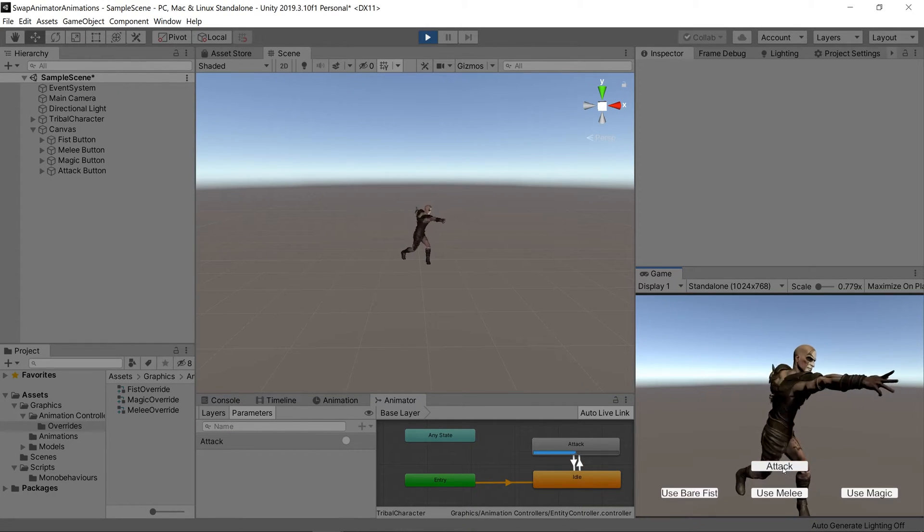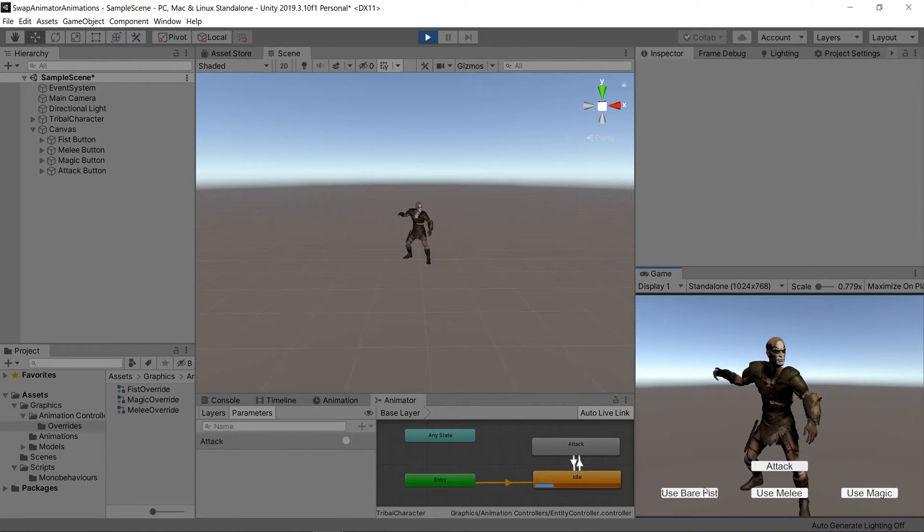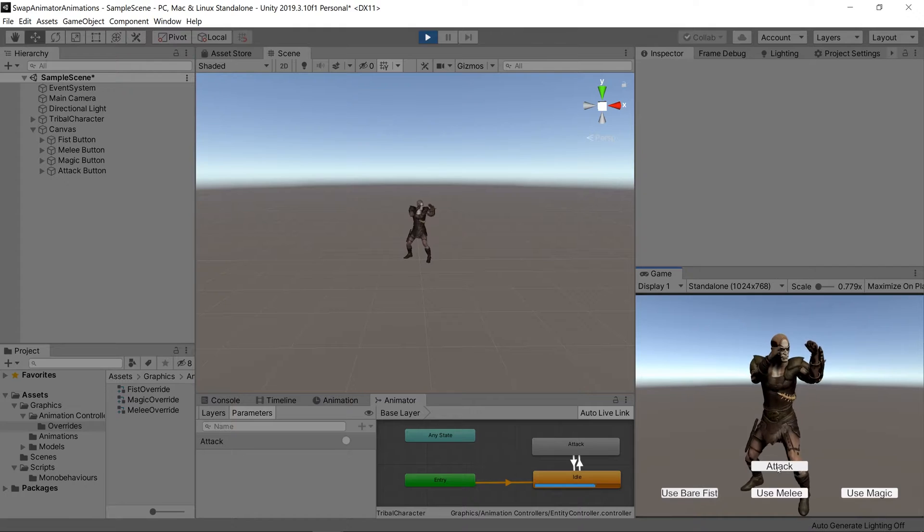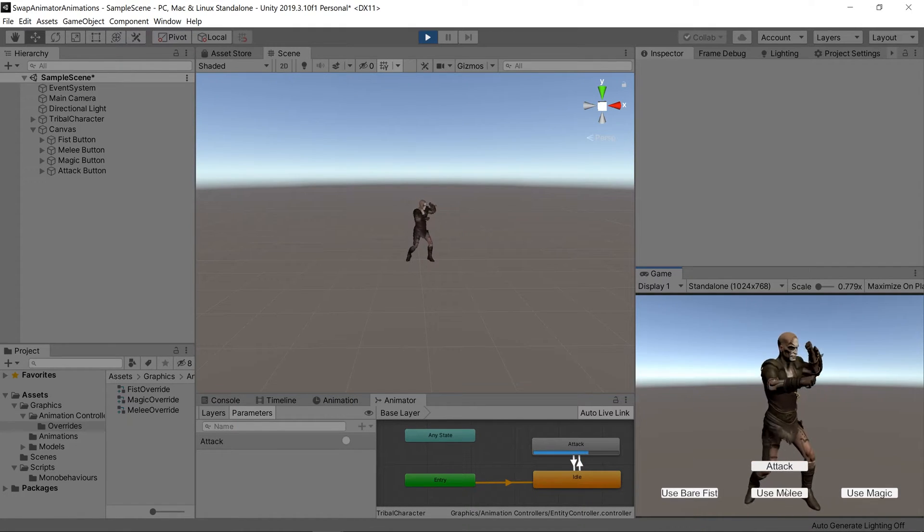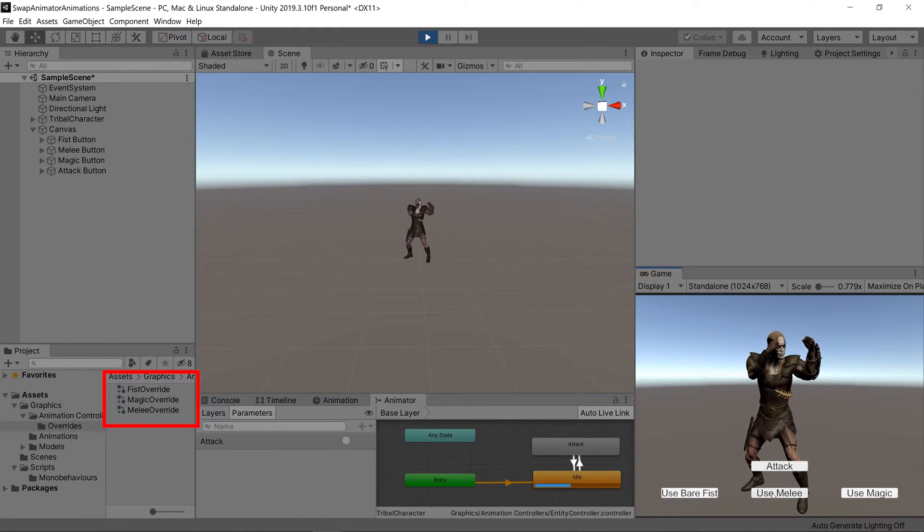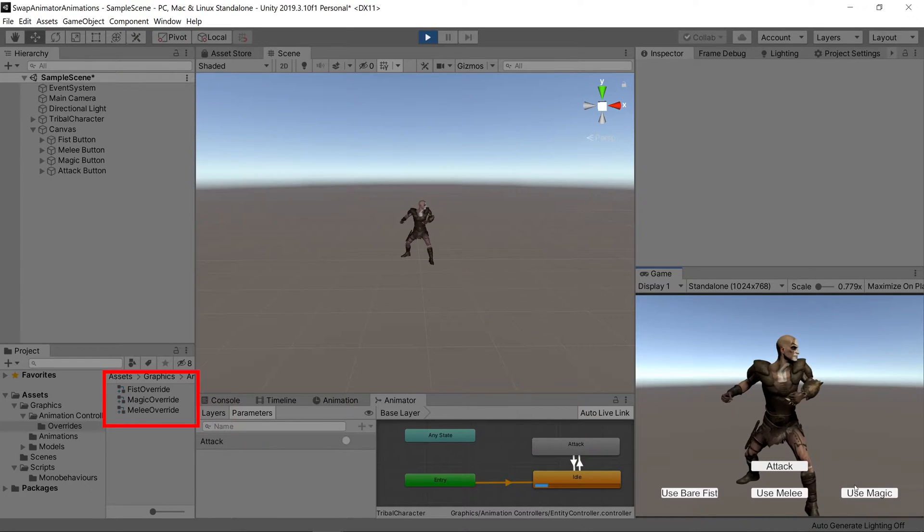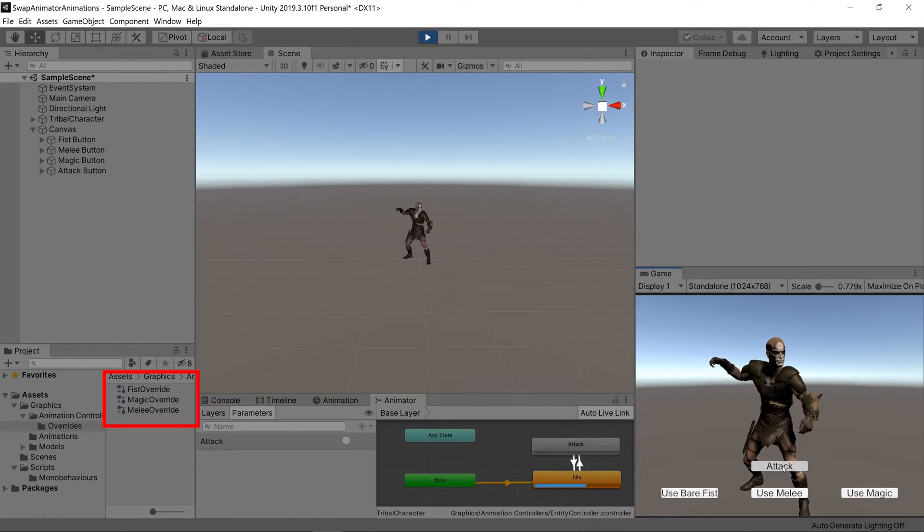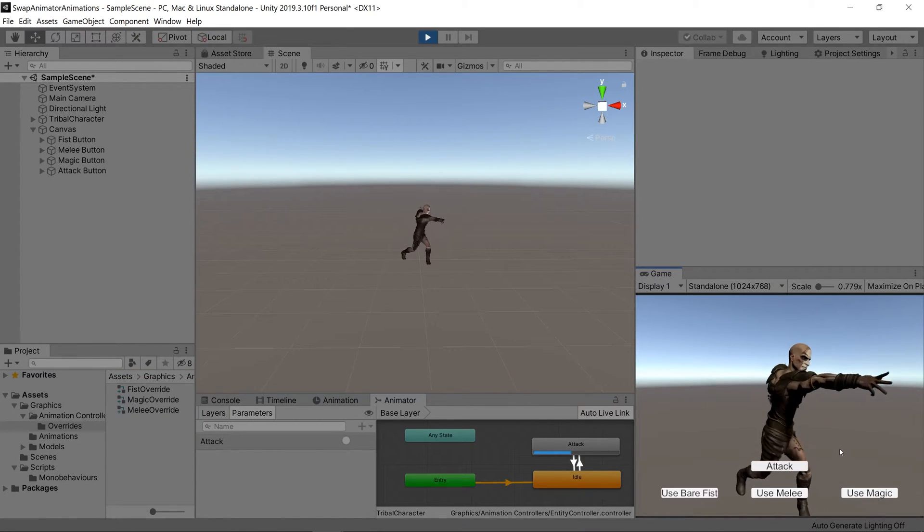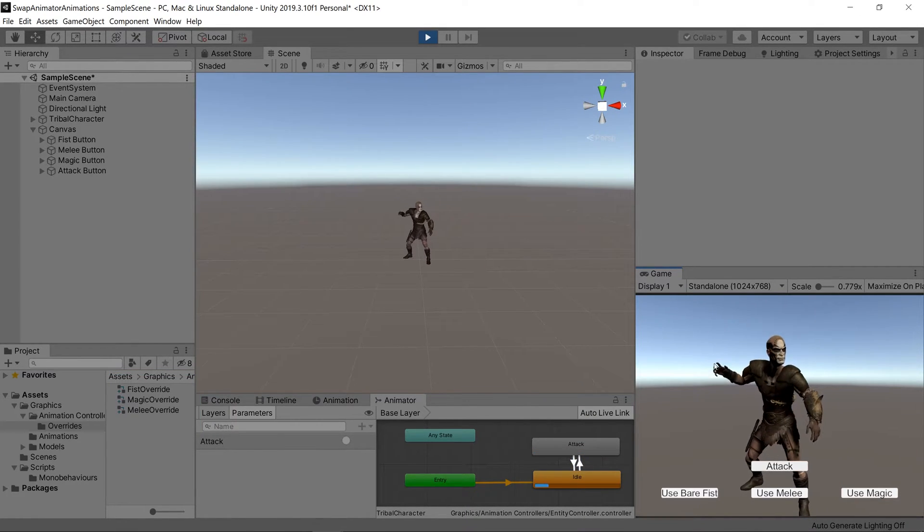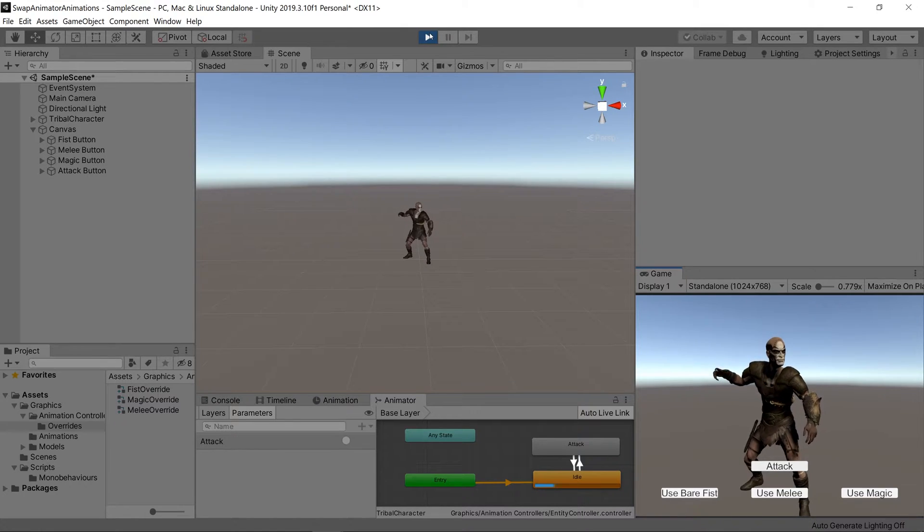Instead of having to have all of those states and links to those states, we can just use an animation override controller to replace the animations in those states so it'll play the animation that we want it to play depending on the state of our game.